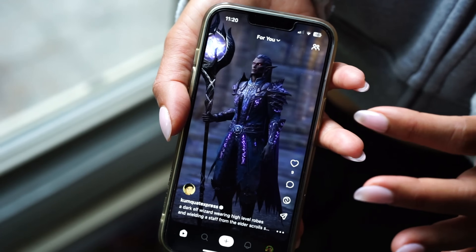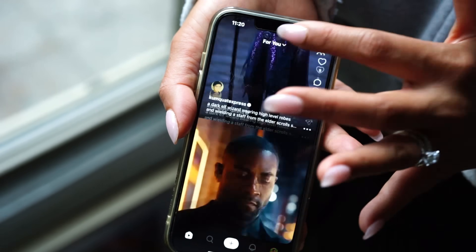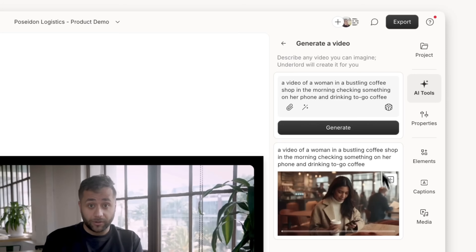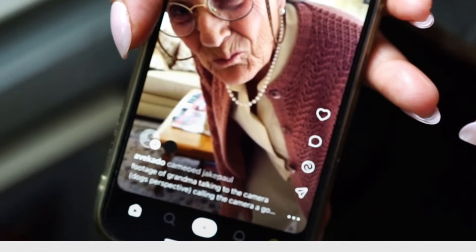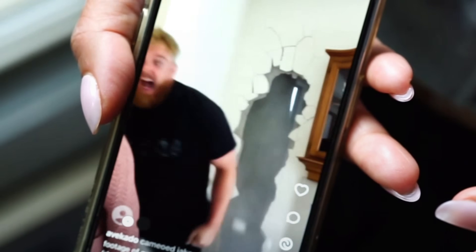You can now use Sora 2 in Descript, which means you're no longer limited to this. You can also do this. If you look at the Sora app, you might think Sora 2 is only good for generating videos of people doing ridiculous things. But it's much more than that. As a video model, it's a huge step forward.